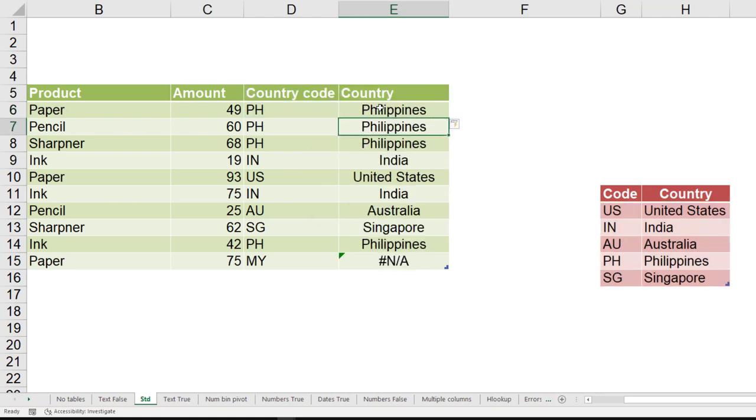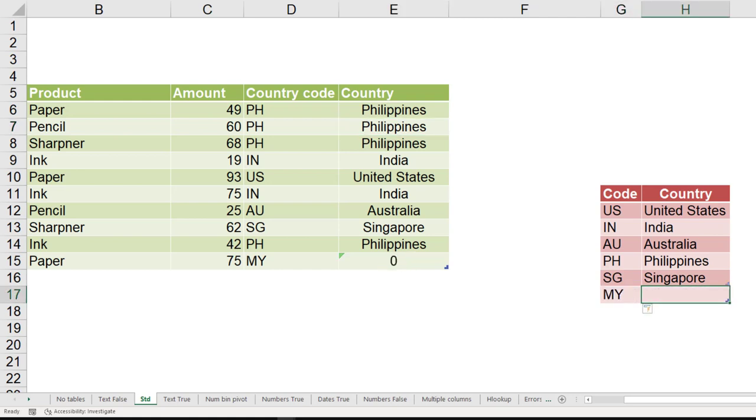So that's it. Of course it did not find the code for MY. That's no problem. When we update the table, the formula will update automatically. That's it, simple VLOOKUP.